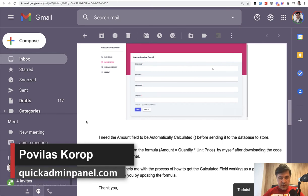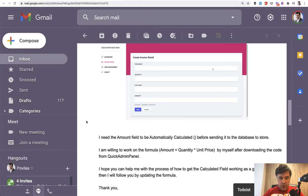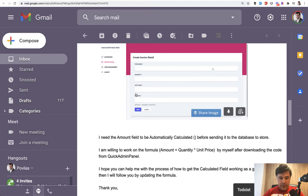I received this email from one of our customers with a question in this example: how to calculate the field of amount, multiplying the quantity by unit price as an example of invoice.